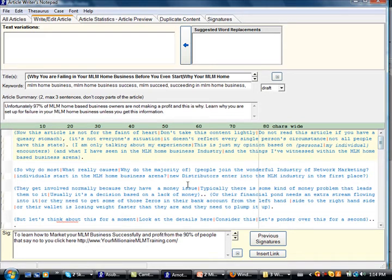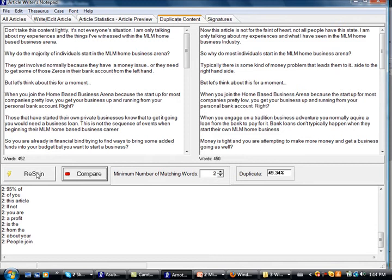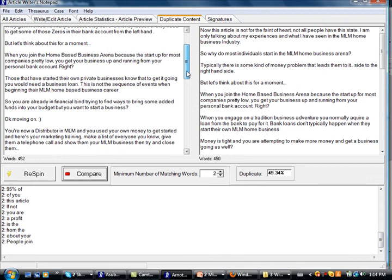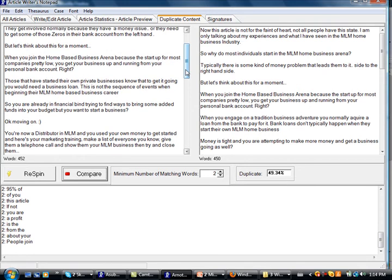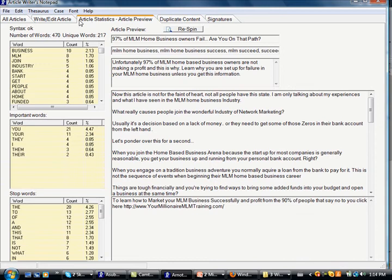Now one thing that you want to check, and I'll show you guys over here, I did it beforehand so it would be already done, is this duplicate content feature. So you can re-spin the article, and it just mixes up all the words that you had designated, and you hit compare. So your ideal number is right around 50%. You don't want anything higher than 50% for duplicate content. So we're at 49%. We're good to go.